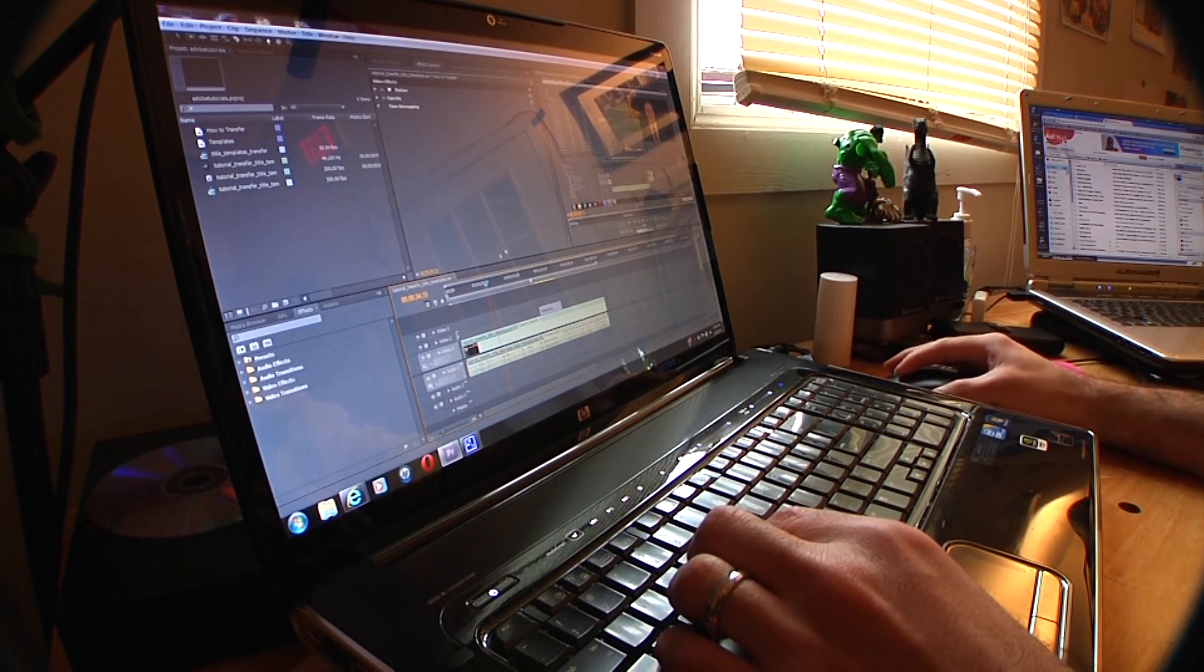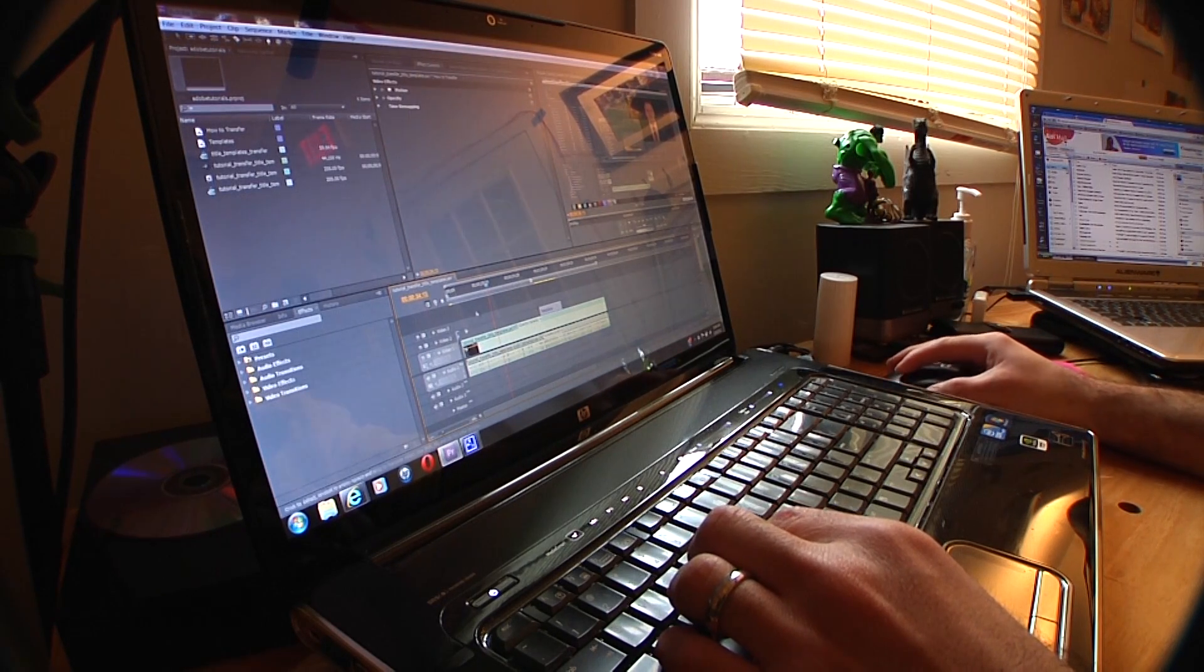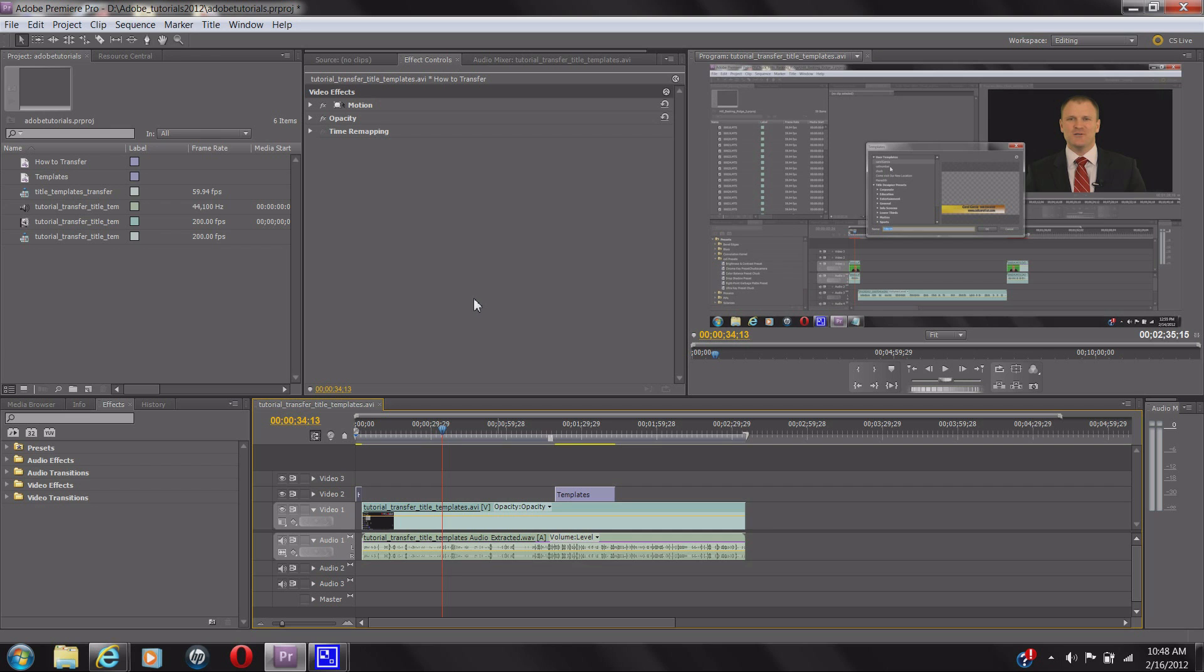Let me show you. First, I have CS5.5 open. People forget that you have to transfer the stuff over. This is really easy to do. Let's go over and check it out.